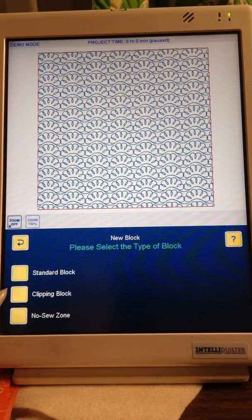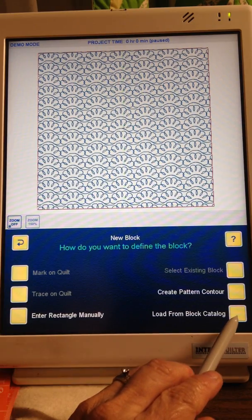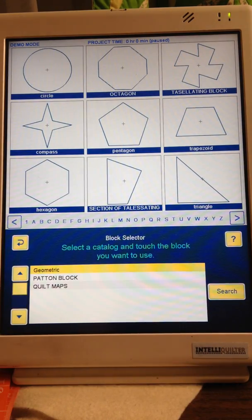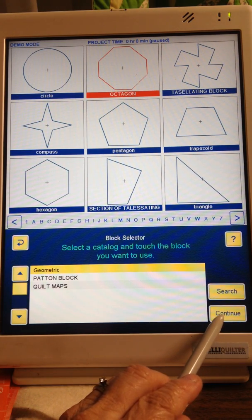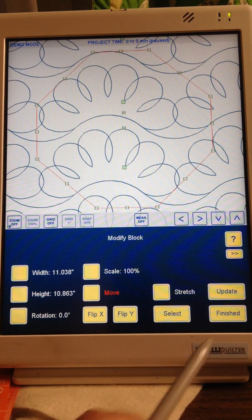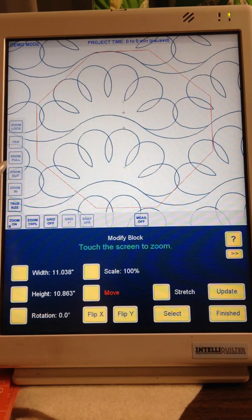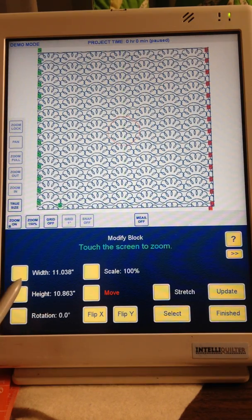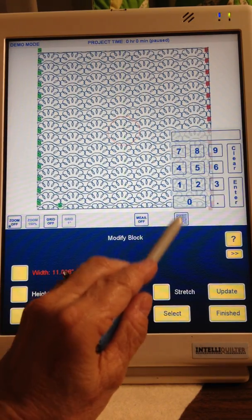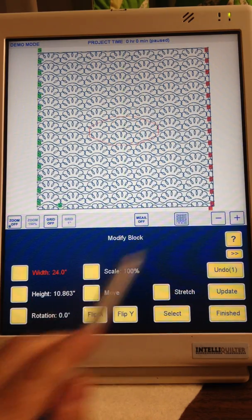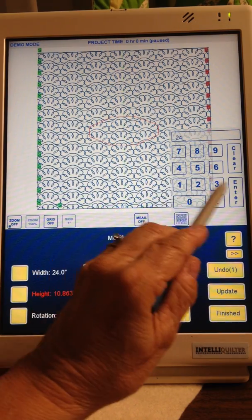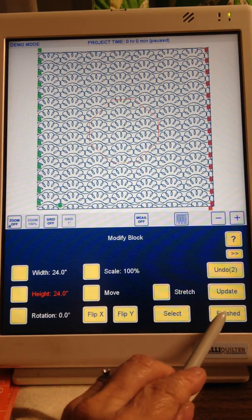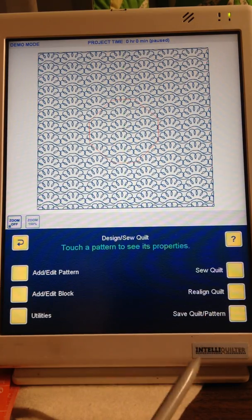Add a Block, Standard Block, Load from the Block Catalog, The Octagon Shape, Continue. Zoom Out, Zoom Out, Change the Width to 24, Change the Height to 24, Finished, Finished.